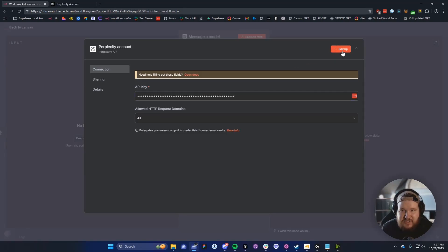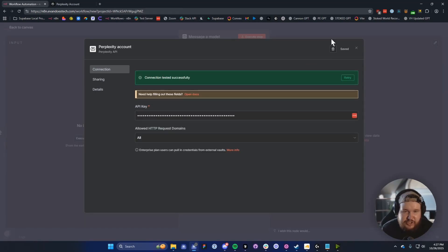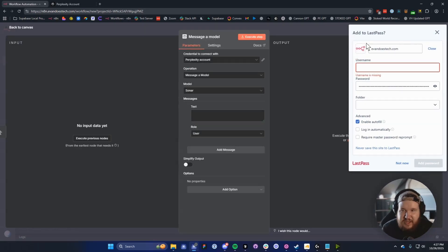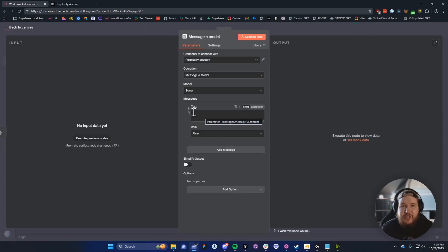We can go back to our workflow and paste in that API key right here. Then if we click on Save, it should say that the connection tested successfully. We can go ahead and close out of that.